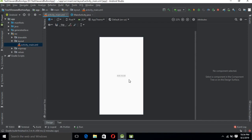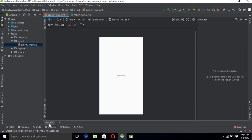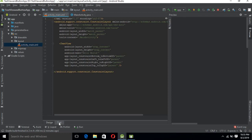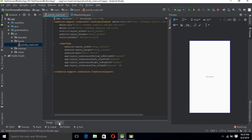In the layout file, you can see that 'Hello World' is written here — that is why it is shown in the middle of the application in the emulator. This is the designer mode; we can go to the text mode as well. In the XML view, you can see there is a ConstraintLayout which contains a TextView in the middle.